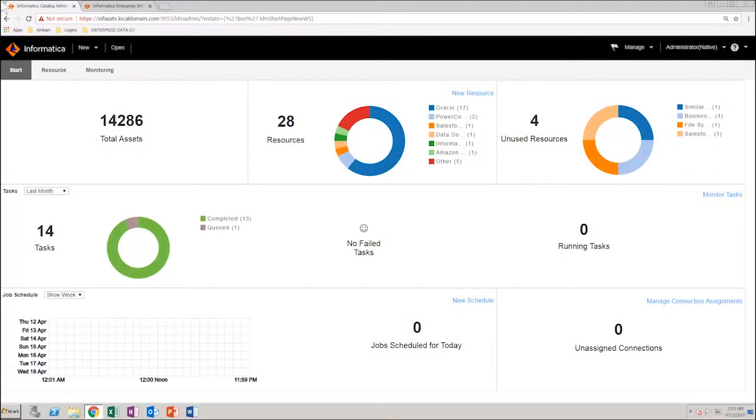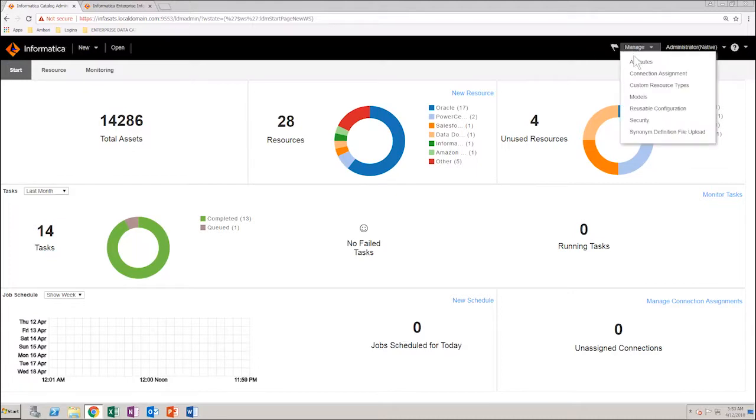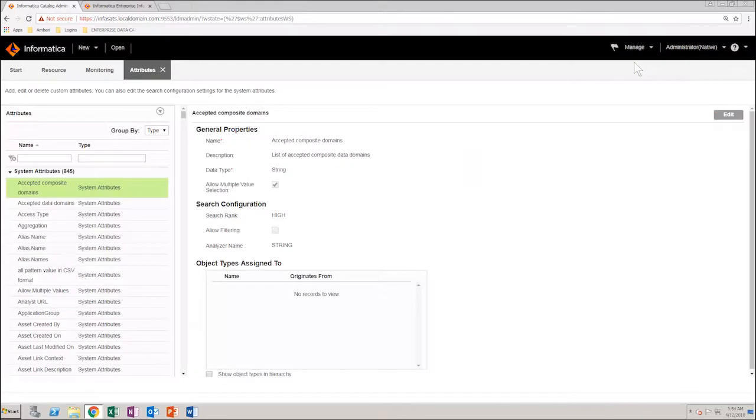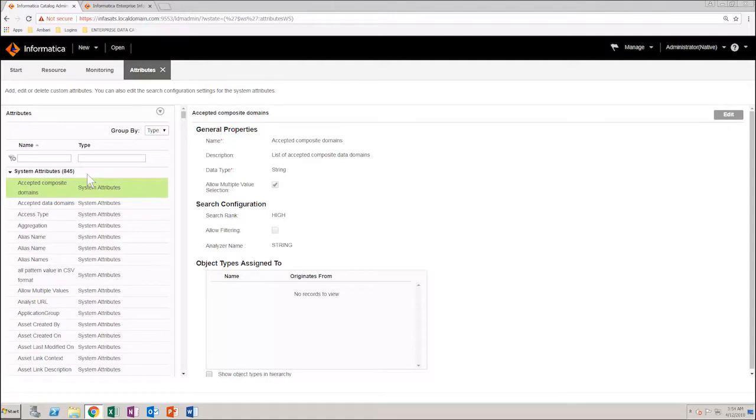In the Catalog Administrator homepage, from the Manage menu, select Attributes. As you can see, by default, it displays the list of system attributes. As you don't have a system attribute that matches your requirement, you will need to create a new custom attribute.